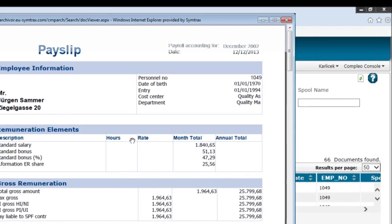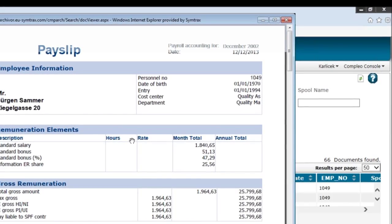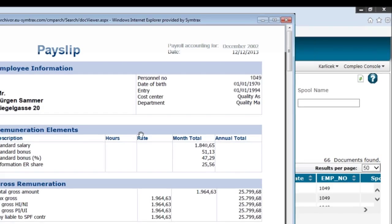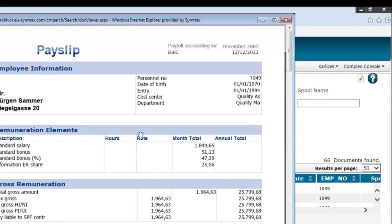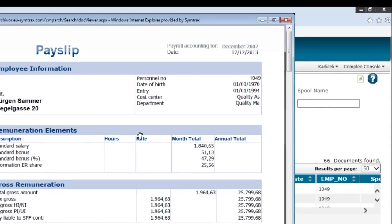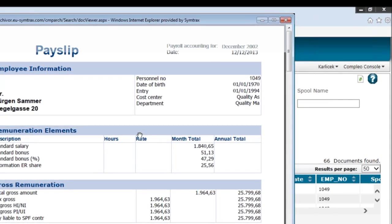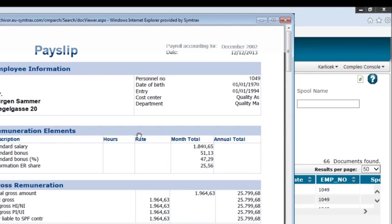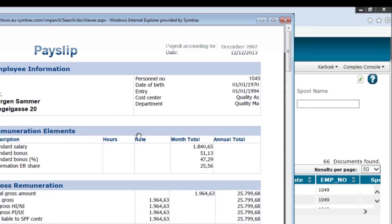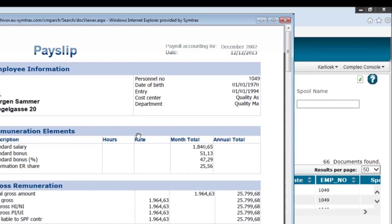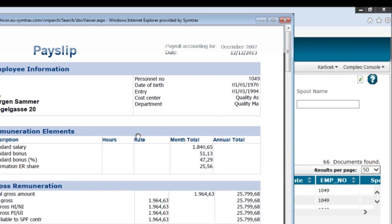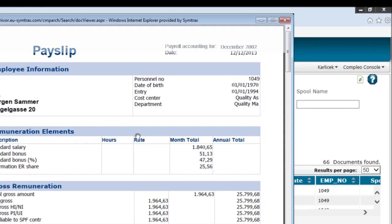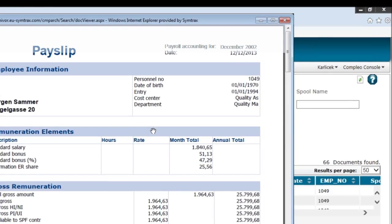And just to go over it again, your employees can now access their payslips via SMS text message, email, as well as online portal. I'd like to thank you once again for watching this two-part series of ePayslips by Simtrax.